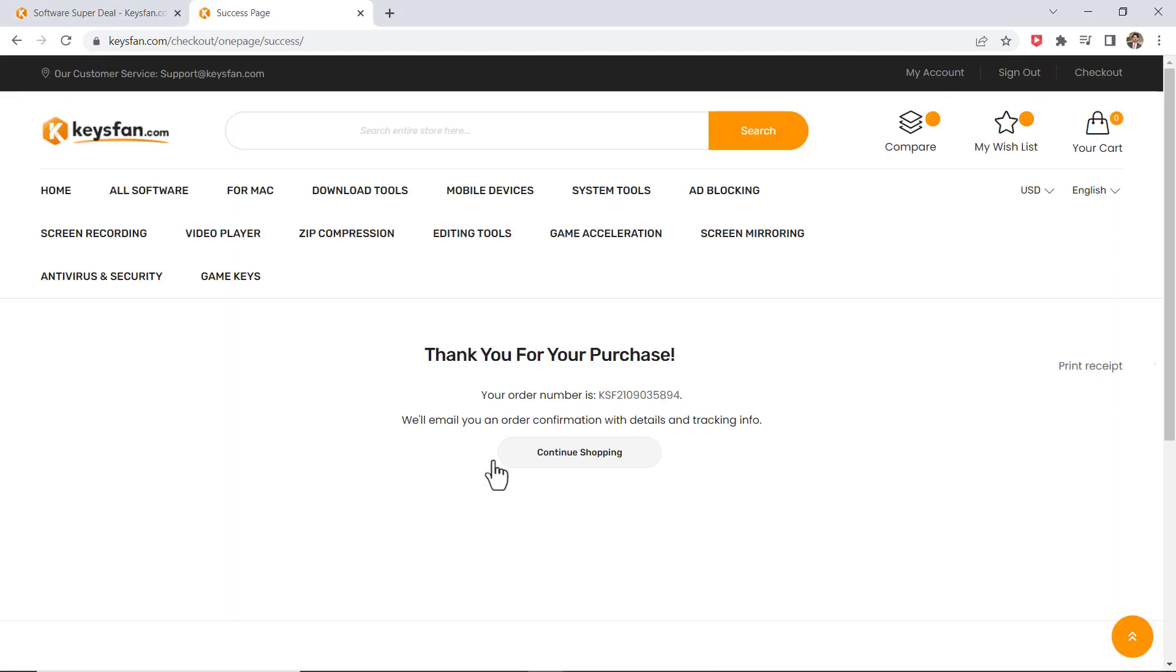After a successful payment is made, you will receive the keys very simply and quickly through the email you provided.